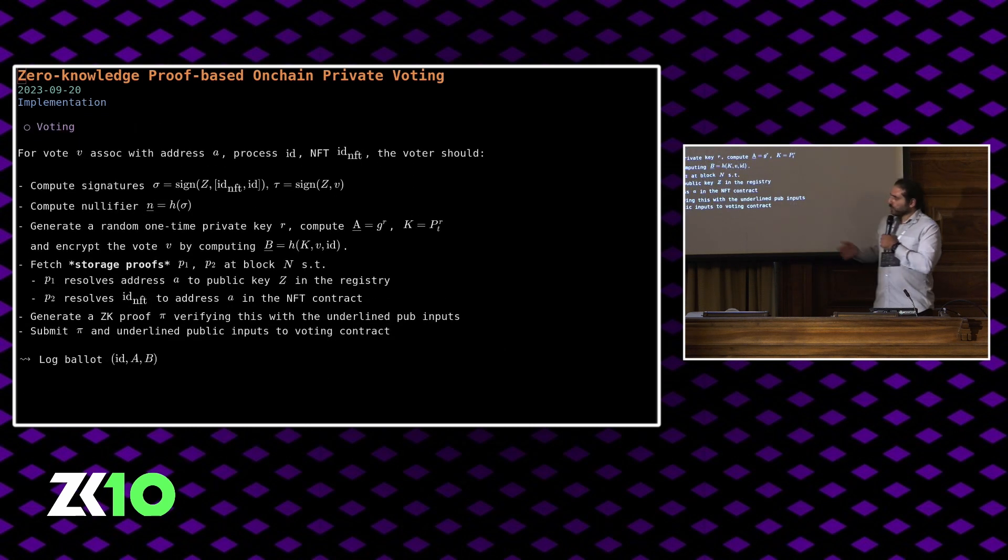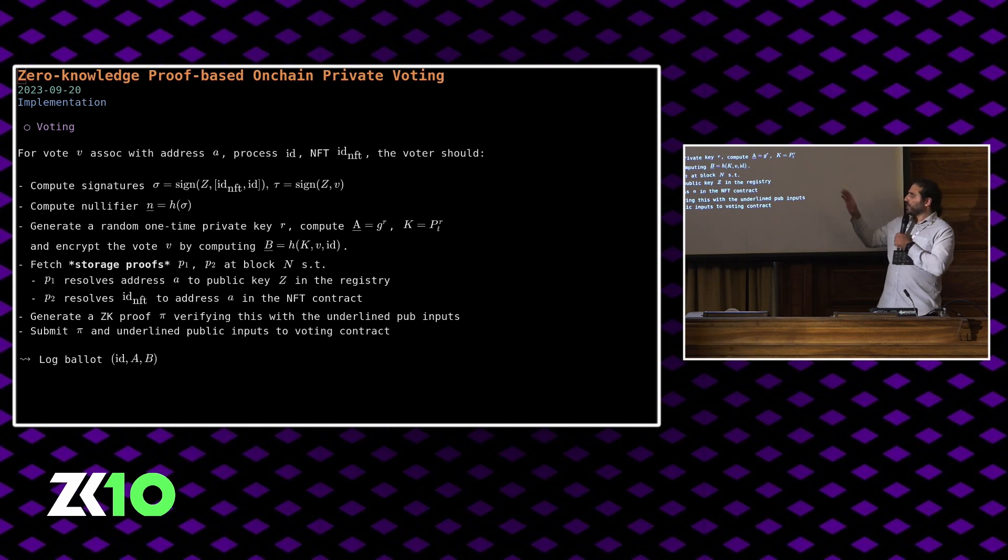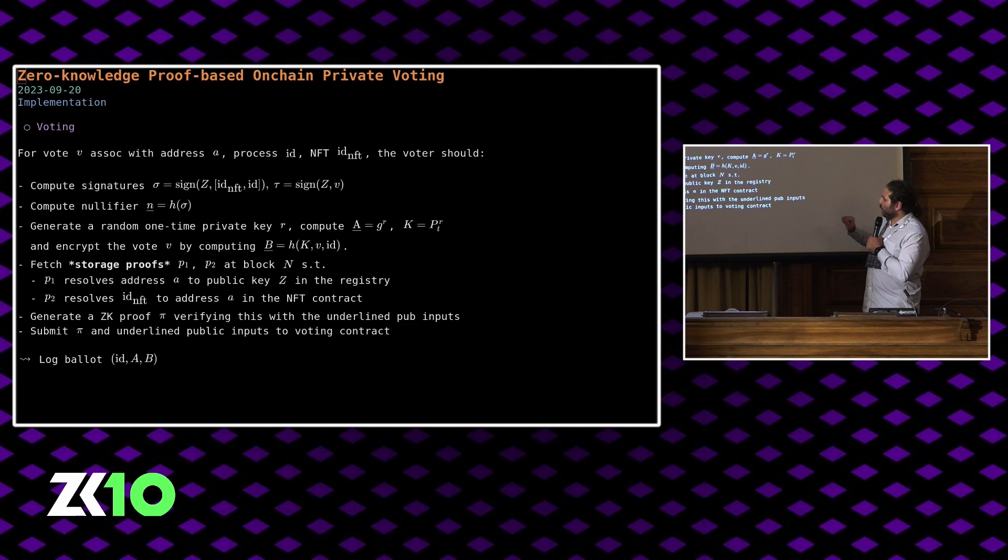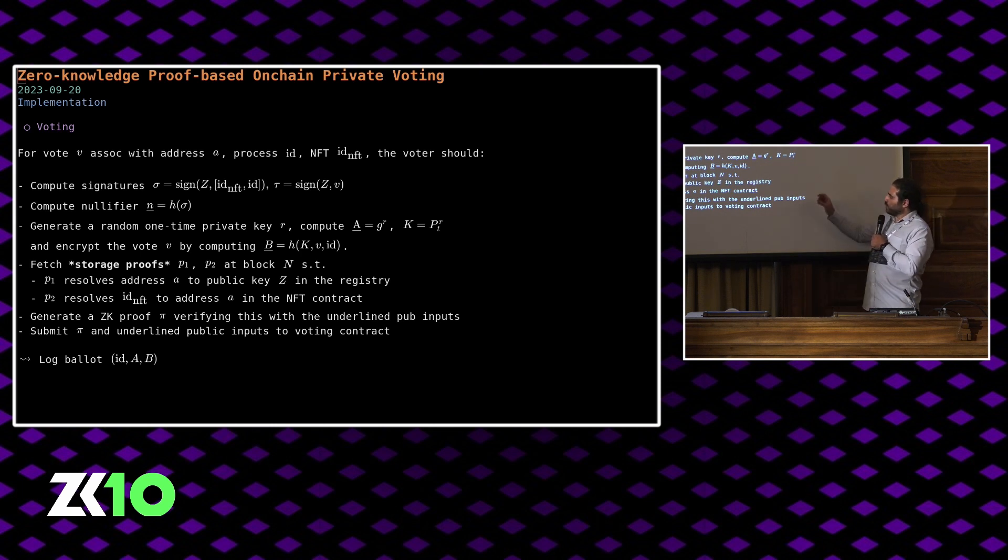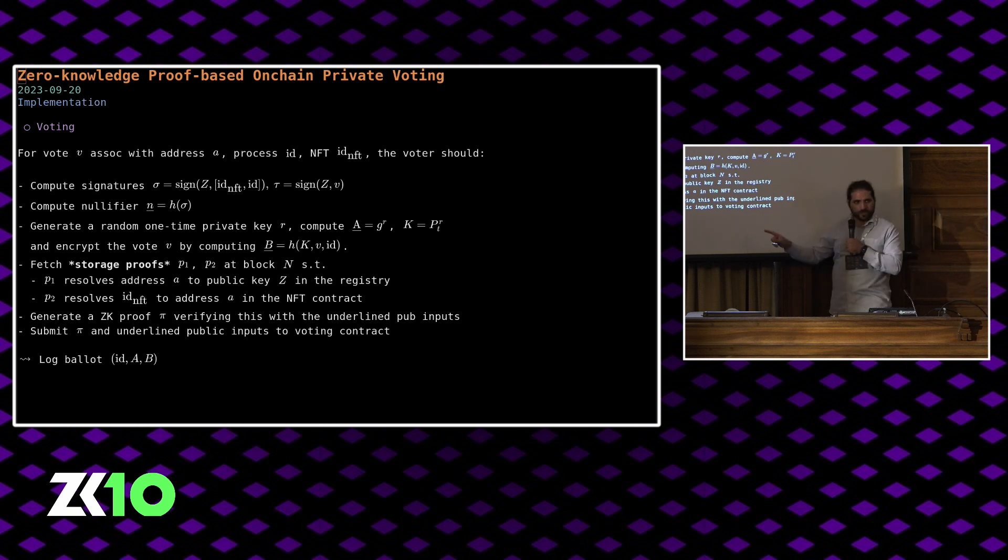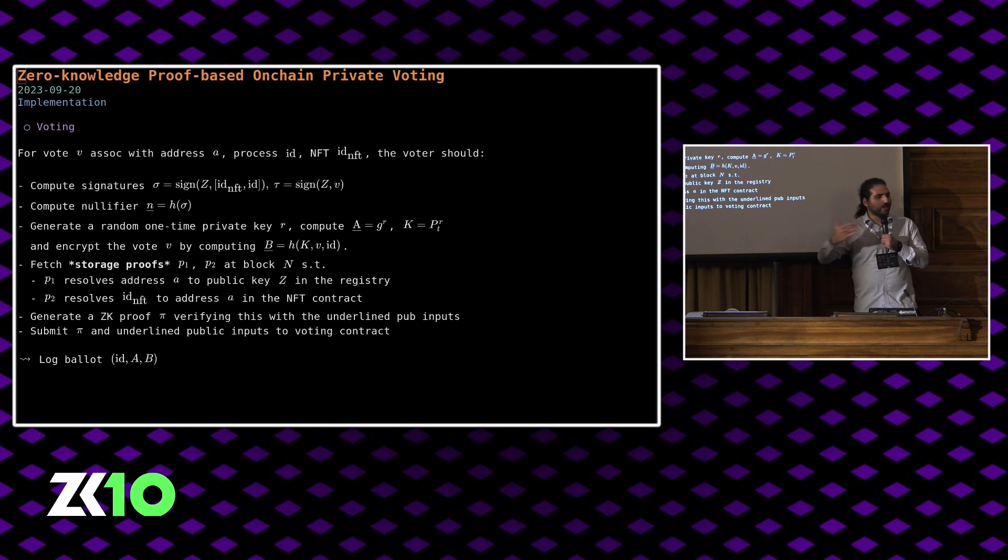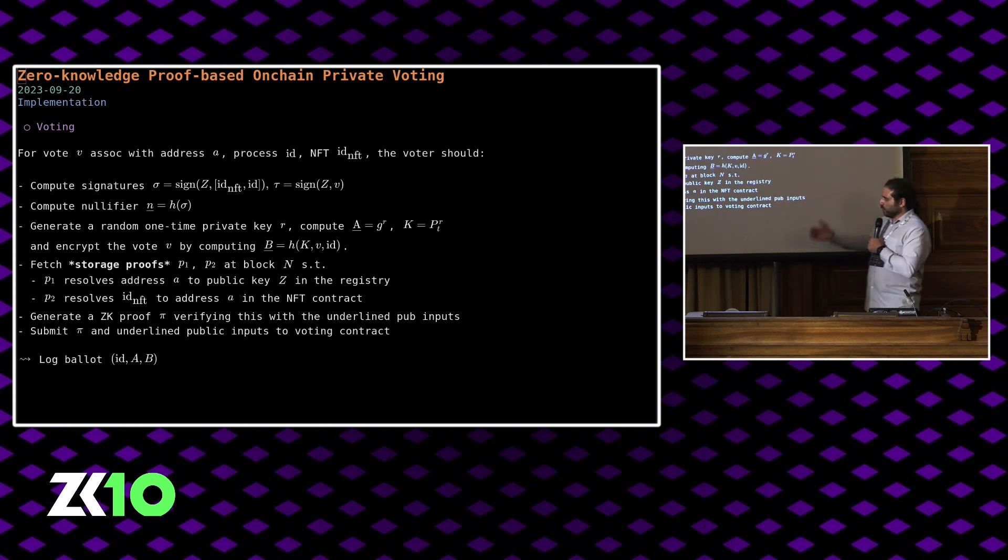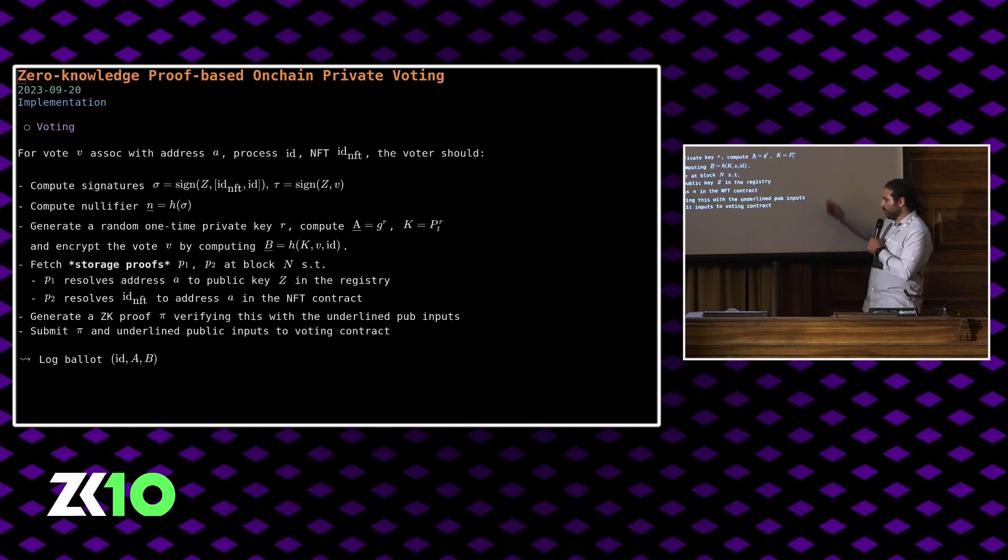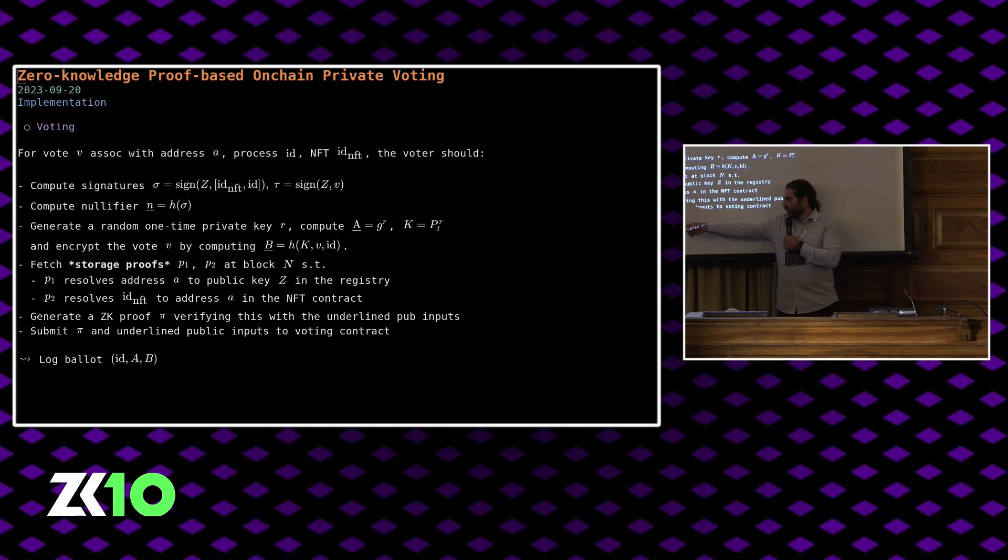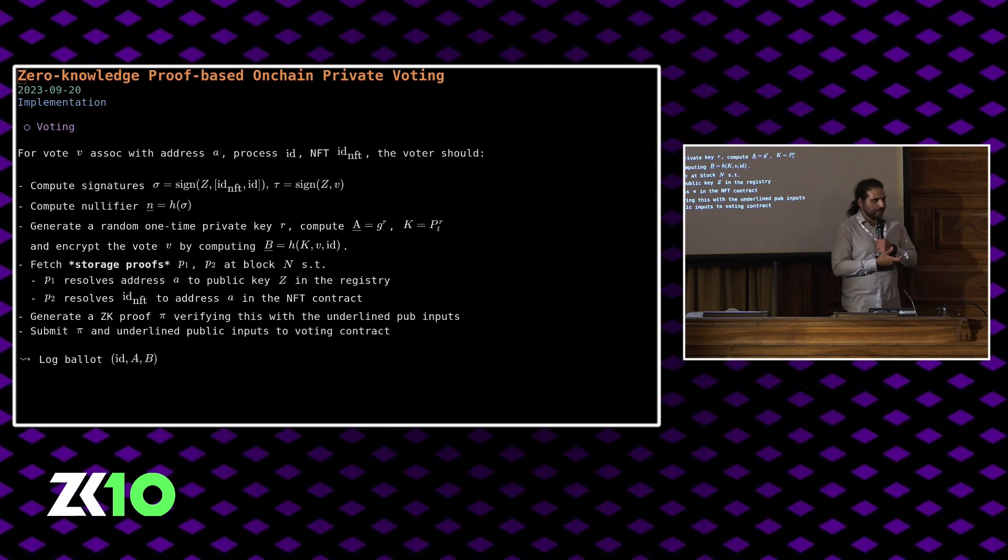When each person comes to vote, what they do is they compute a couple of signatures. They basically sign their NFT ID together with the ID of the voting process, including blockchain ID and so on, using this baby jubjub private key. They also sign their vote choice and they compute a nullifier by hashing one of these signatures. To prevent double voting, we generate a random one-time private key and use that together with the time lock public key to compute a shared secret, which is used to encrypt the vote. So the vote can only be decrypted once the private time lock key is revealed because we're going to throw away this random private key. And of course you fetch storage proofs, basically proving that you own the NFT, that you have enrolled to vote. You generate a ZK proof verifying all of this, submit everything to the smart contract. Smart contract verifies everything and then it logs your ballot according to the ID of the voting process, the public key corresponding to this one-time private key and your encrypted ballot.